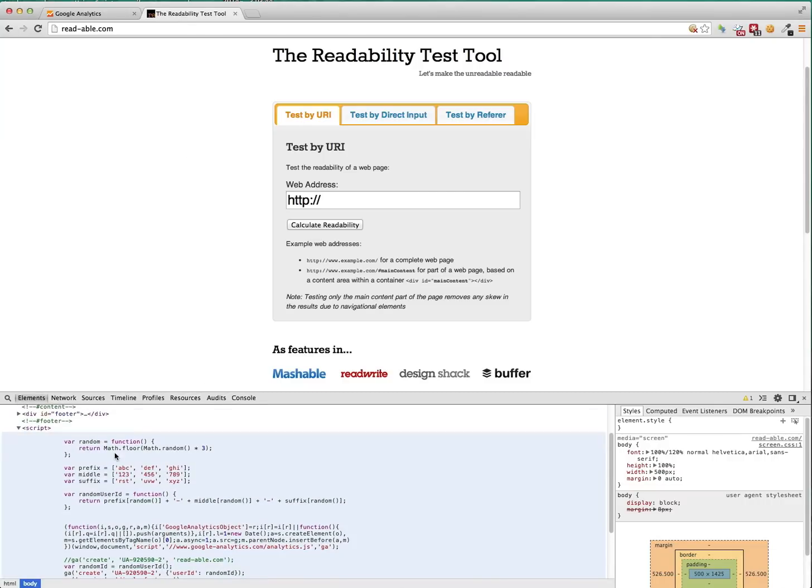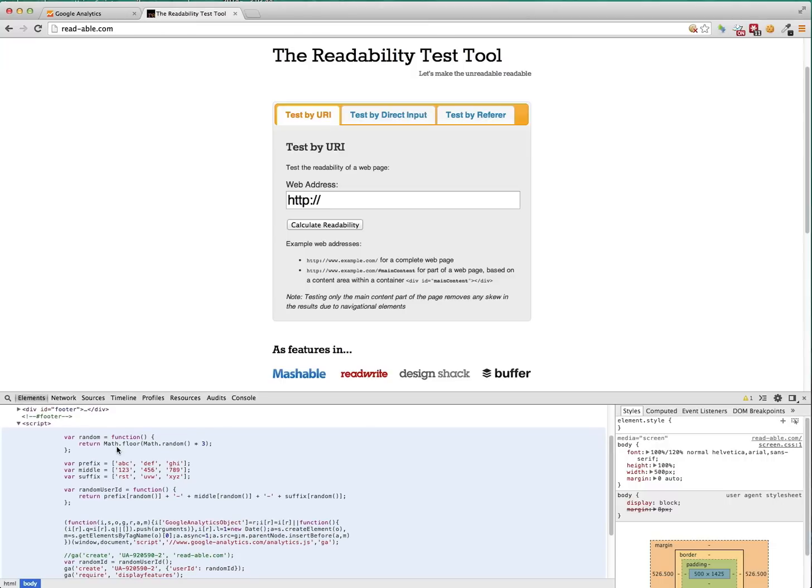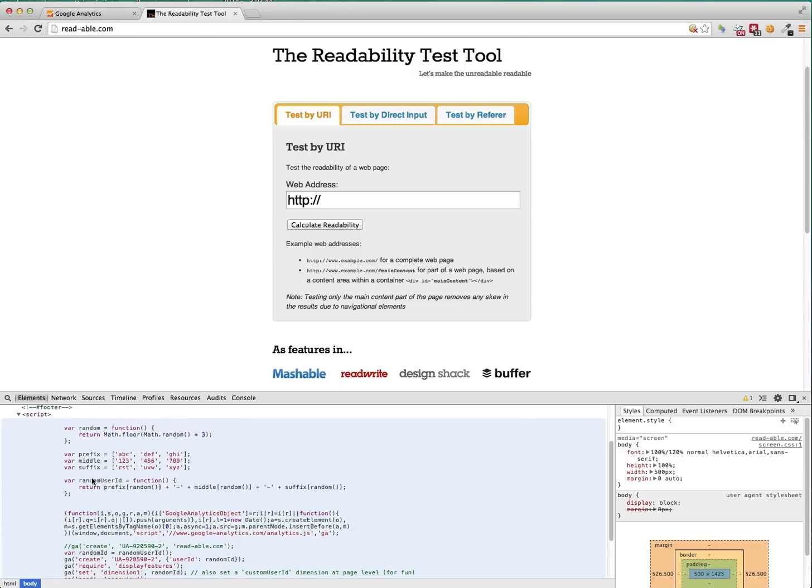So what we've done is, at the bottom of the page, we've added a script. The first thing that I'm doing is creating a random number. And then we're creating a random user ID out of this prefix, middle and suffix. So these aren't real users.